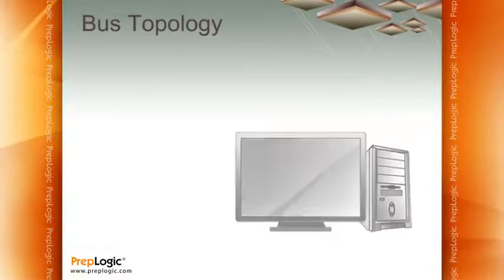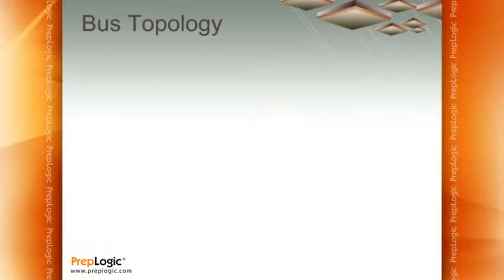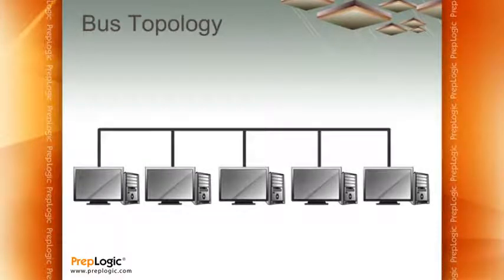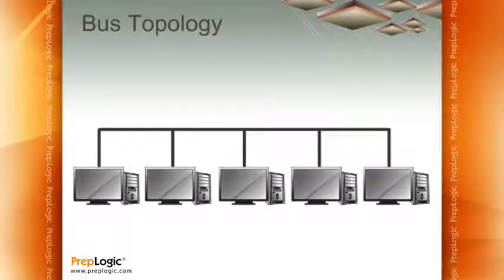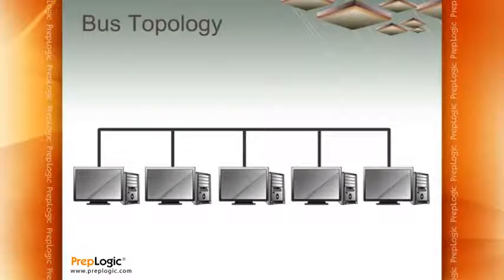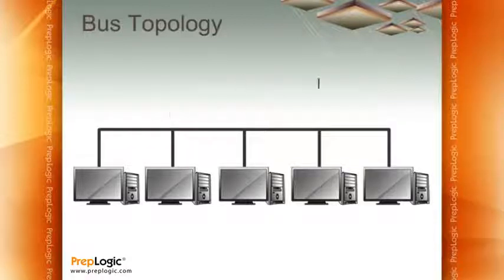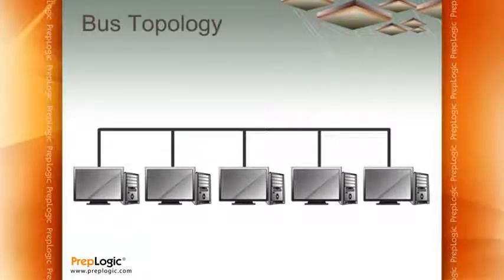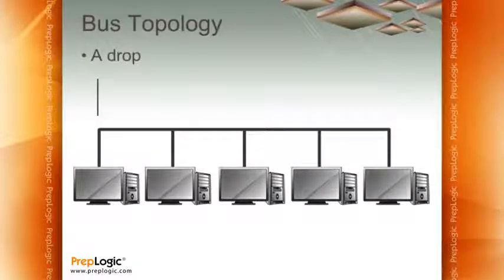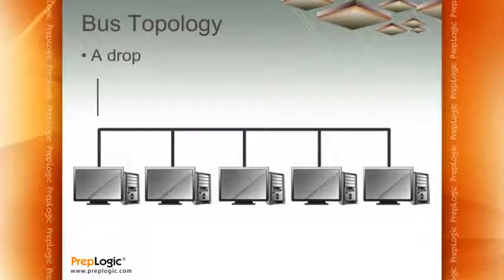A bus topology starts off where you have a number of computers that are plugged together on one big cable. Now back in the old days this cable used to run up in the ceiling and everybody would connect up into it. The cable would literally drop down from the ceiling and wherever that cable dropped down that was where you screwed in a computer. We actually still use that word today. We call it a drop and it comes back from the old days of what's known as a bus topology.